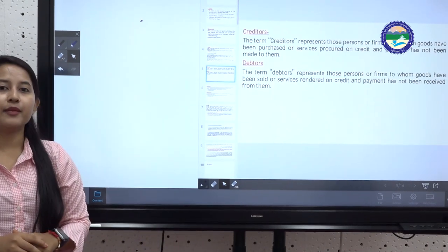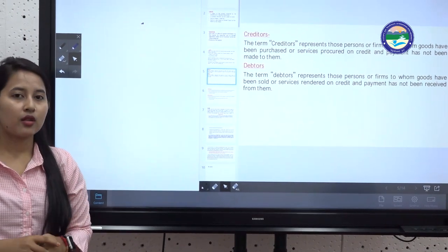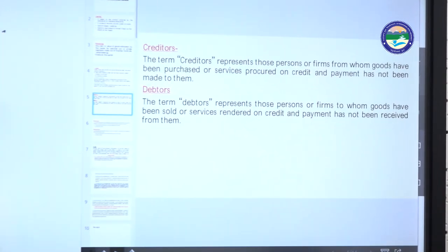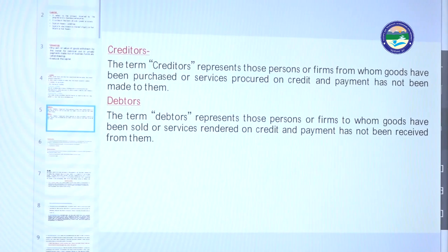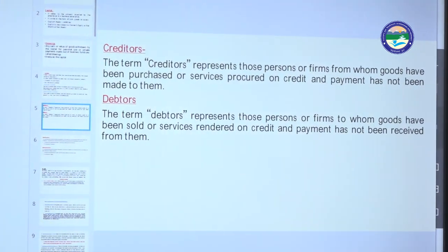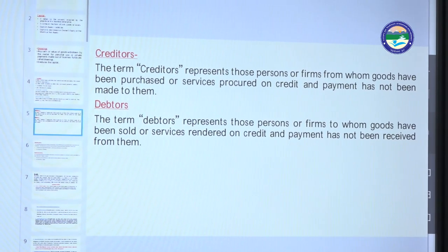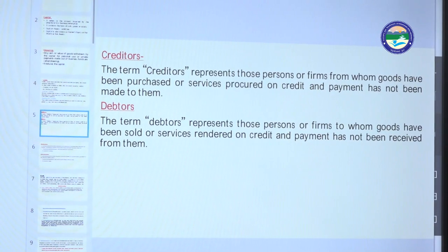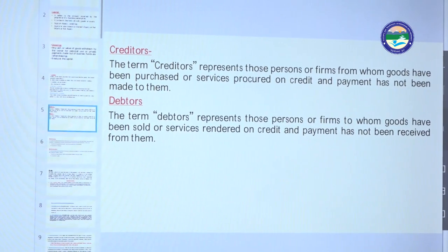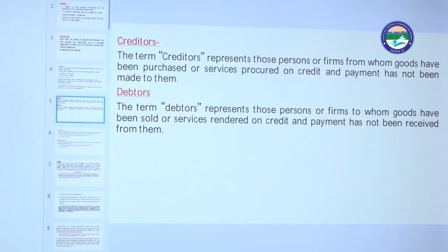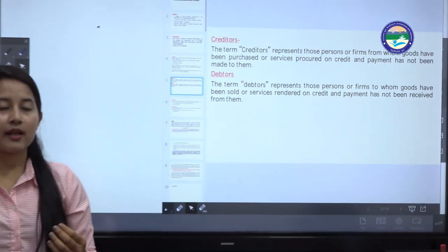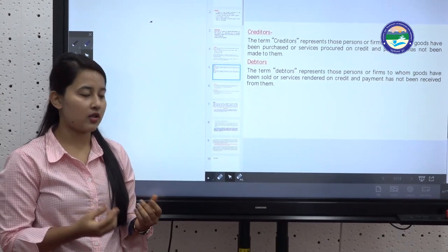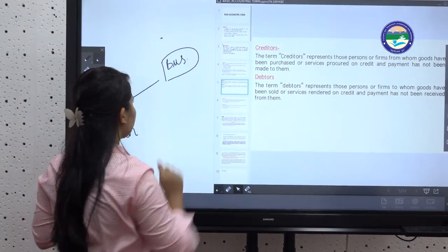The next term is creditors. Creditors represent those persons or firms from whom goods have been purchased or services procured, but payment has not yet been made. For example, if the firm has purchased goods or services but not paid for them yet, those suppliers are creditors.